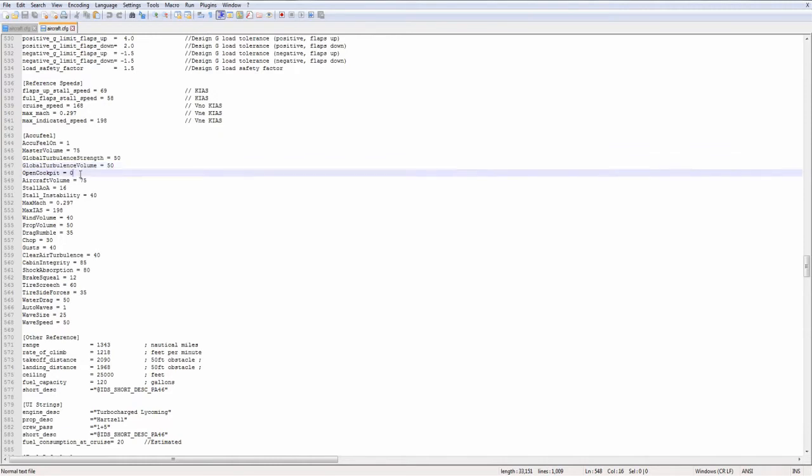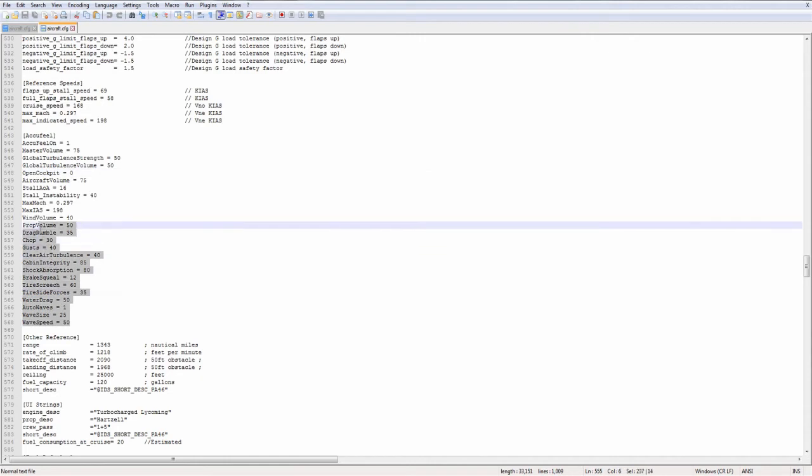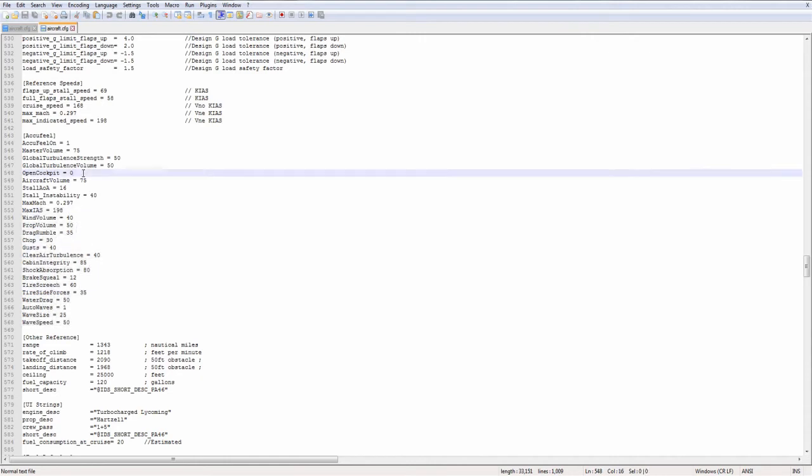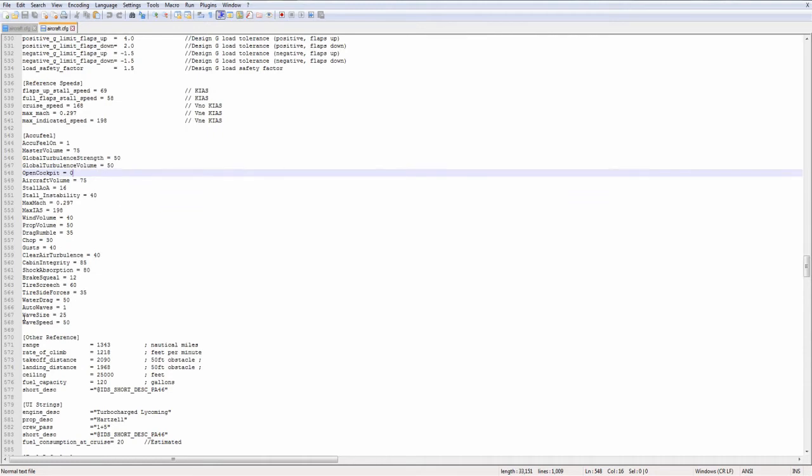Open cockpit. This is a flag. Zero is for most airplanes, going to be a closed cockpit. So most of the time this is going to be zero. But for airplanes with an open cockpit, i.e. a Boeing Stearman, one. This specifies that the cockpit is open. A lot of these sounds will play or get louder when a door is open. If it's an open cockpit, they should be at full blast all the time. So that specifies that.